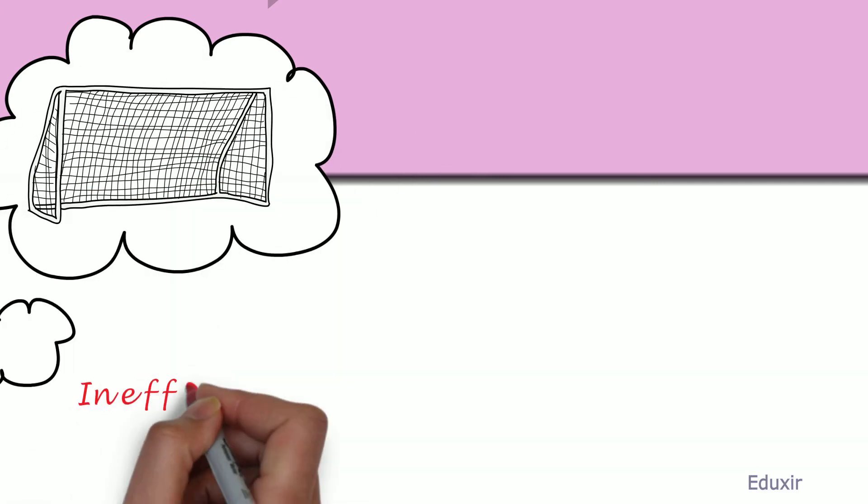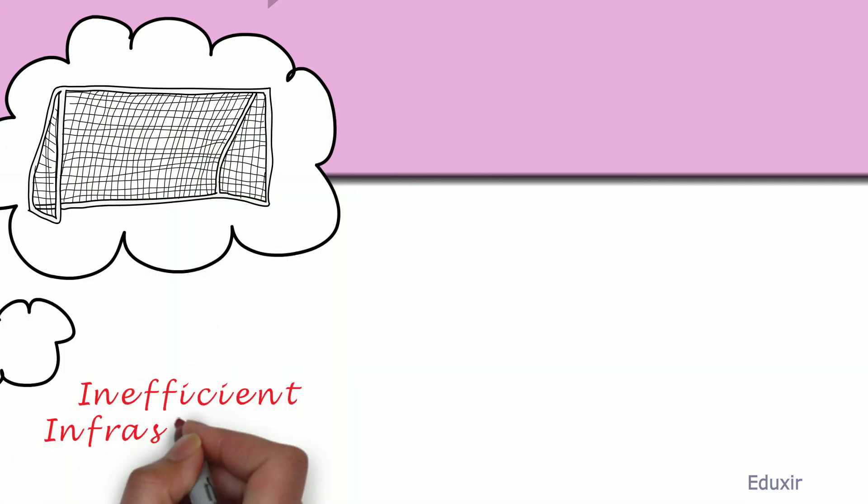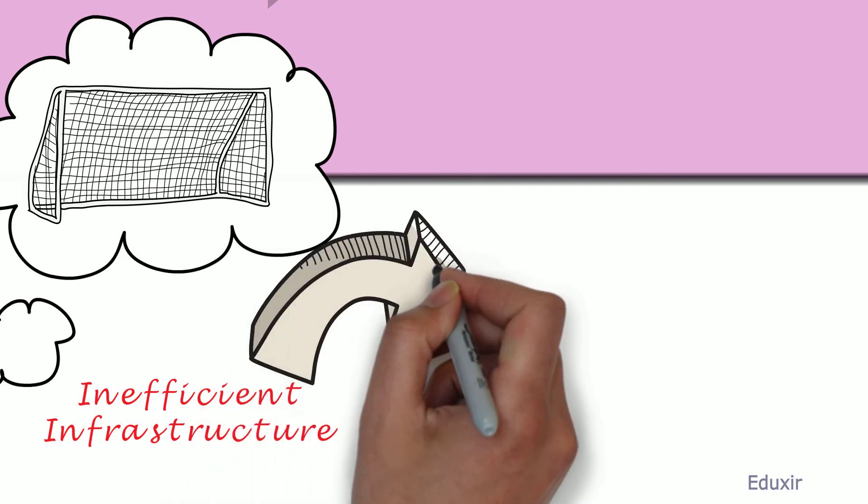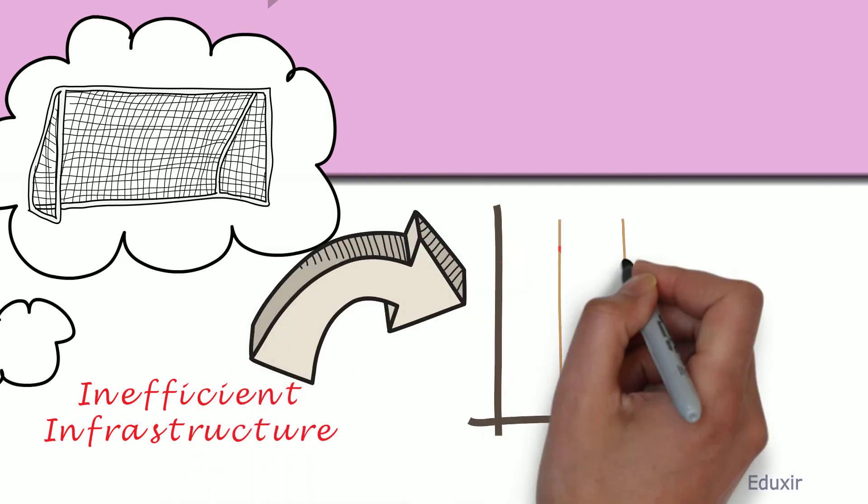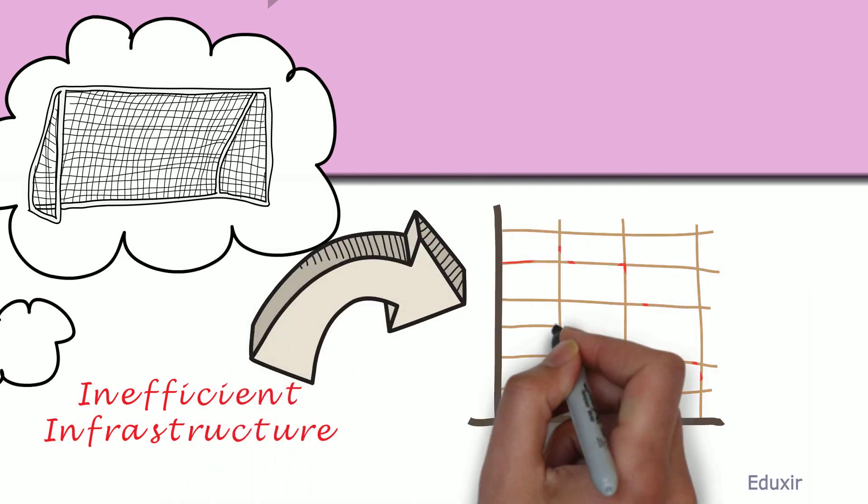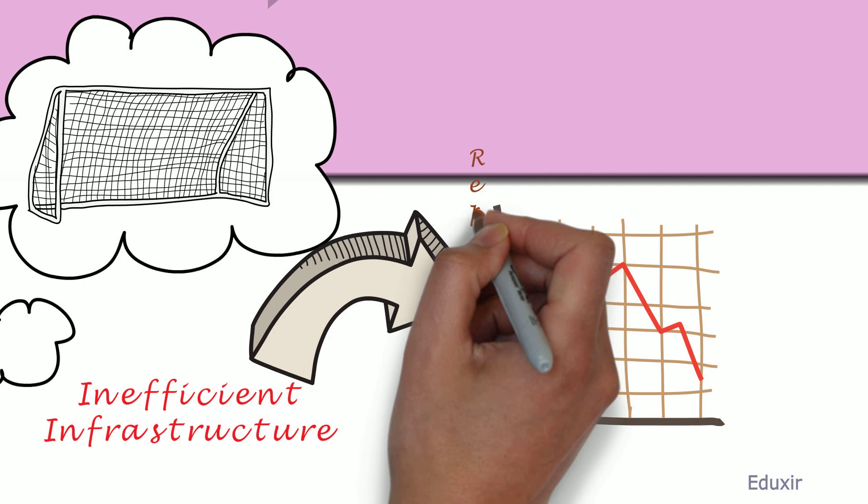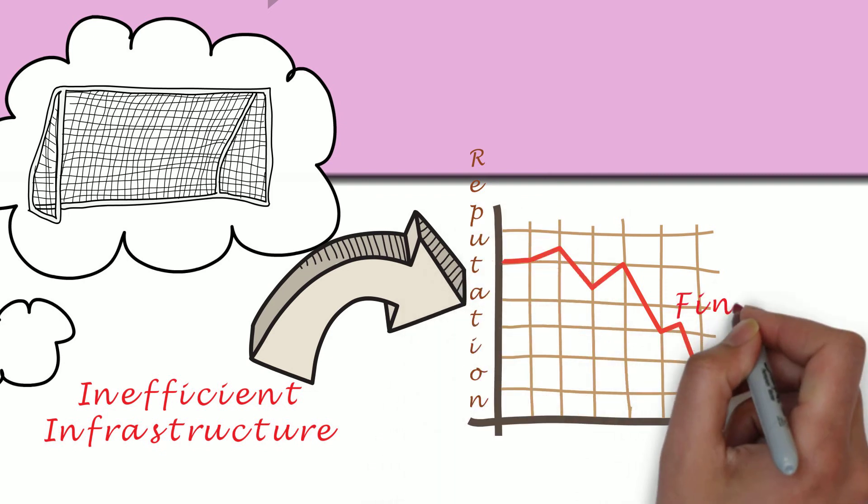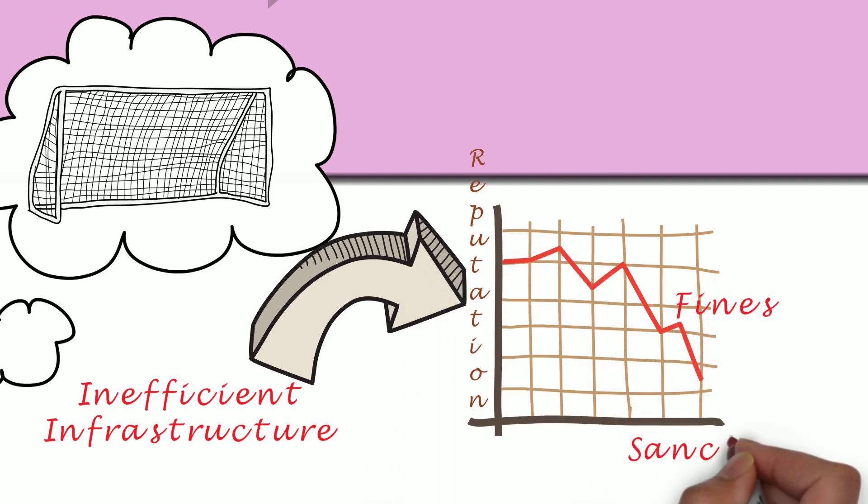If the infrastructure is inefficient, it will lead to bad reputation, fines, and sanctions.